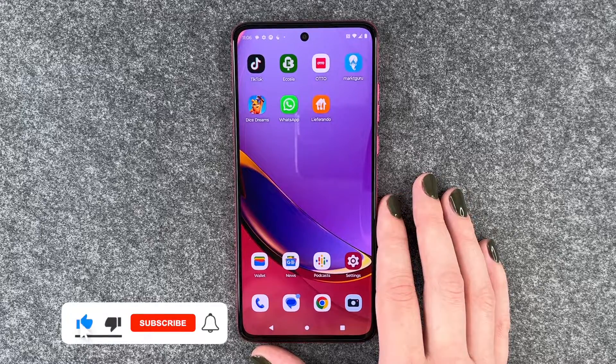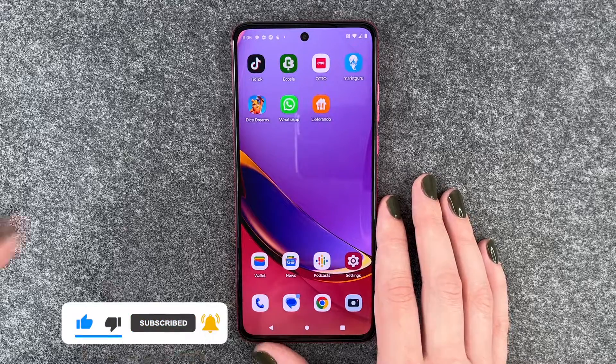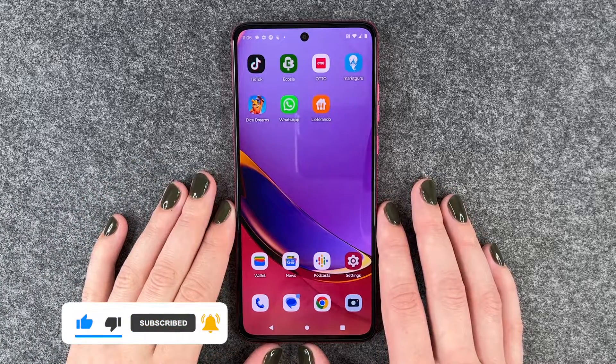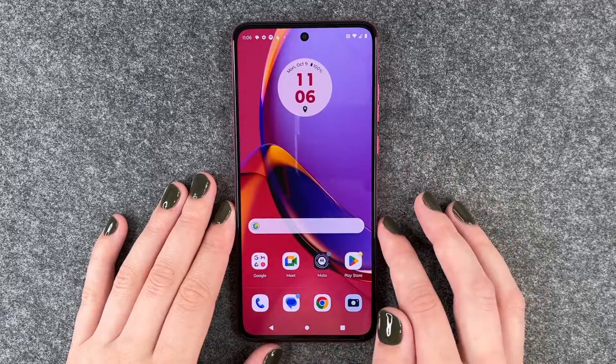So that's how you can download apps on your Motorola Moto G84 5G. Hope you liked it, hope it helped. If so, thumbs up, share and subscribe. And I hope to see you next time.